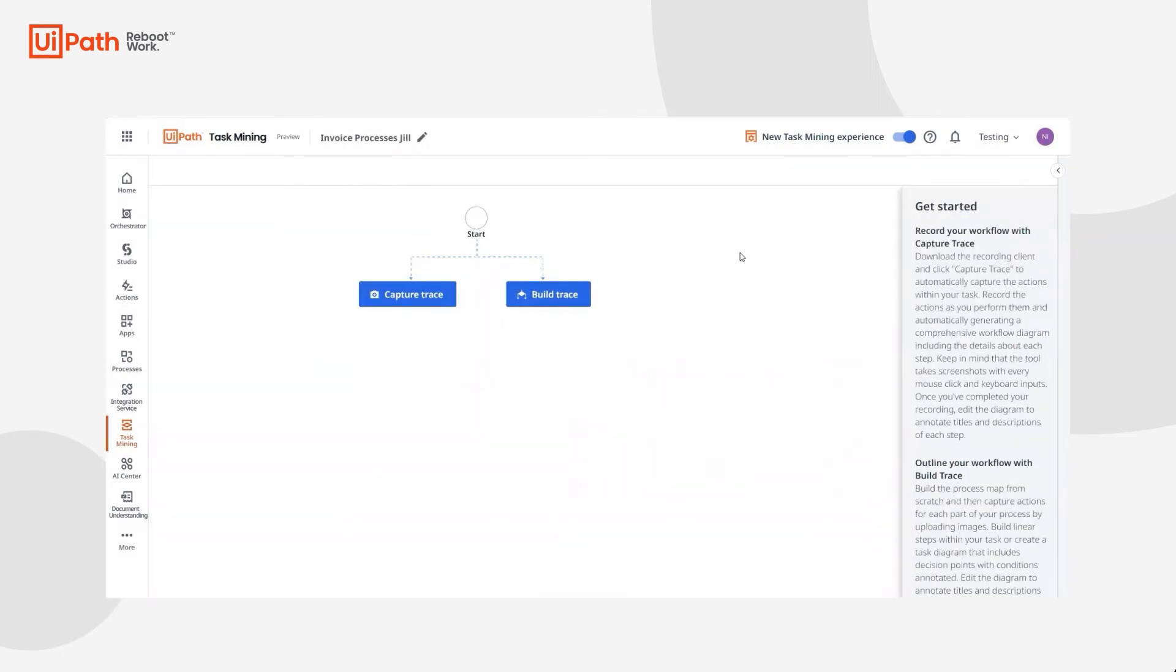Once she's created the project, Jill has two options. She can capture the traces automatically with a recorder or build the trace diagram manually. For now, she's going to decide to capture the trace automatically.